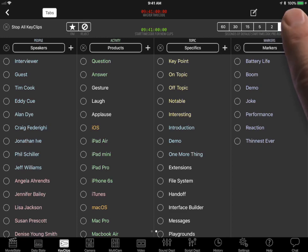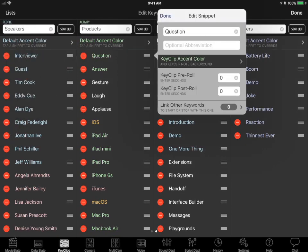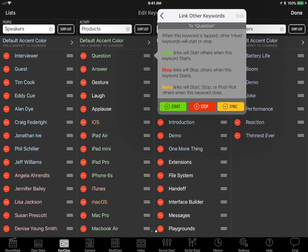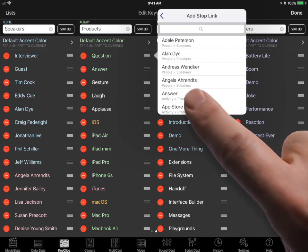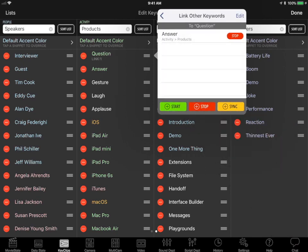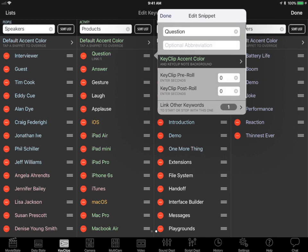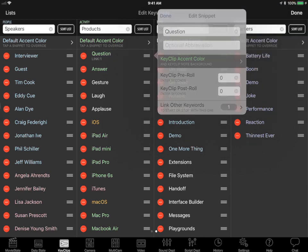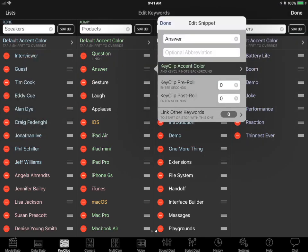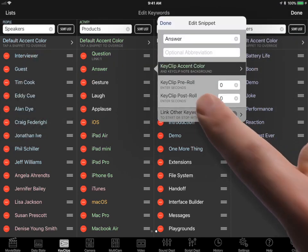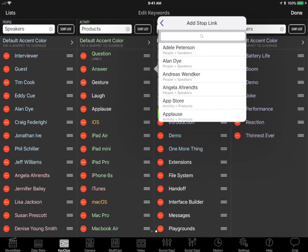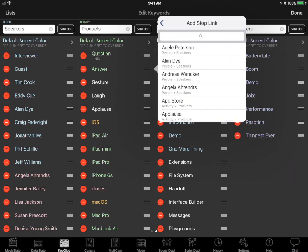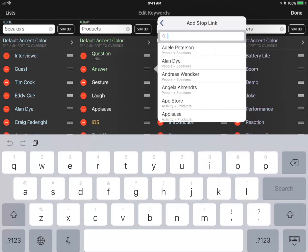Tap the edit button. Tap the question keyword. Tap the link other button. Tap the add stop button. Choose the answer keyword. Tap the answer keyword. Tap the link other button. Tap the add stop button. Choose the question keyword.